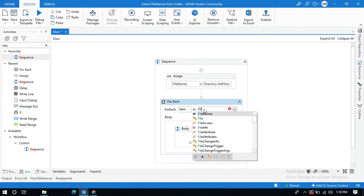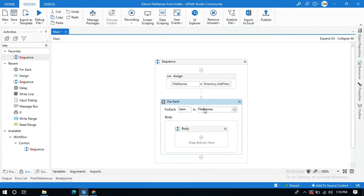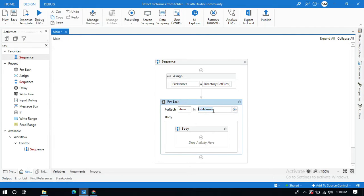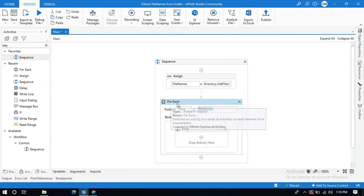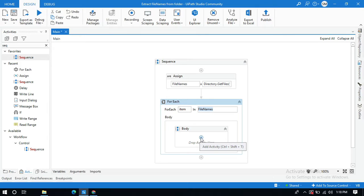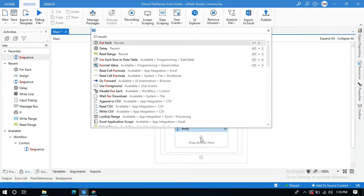So now I hope you know that this filenames variable contains all the array of strings which are nothing but the names of the files. Now this ForEach activity will iterate each and every item in this filenames and it will display the outcome. So we need to use one more activity called WriteLine to display all the outcomes in output.